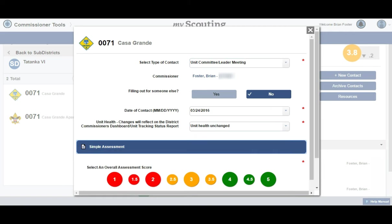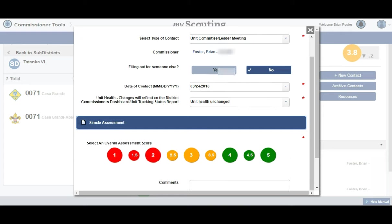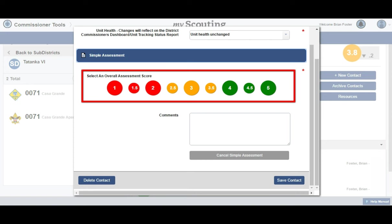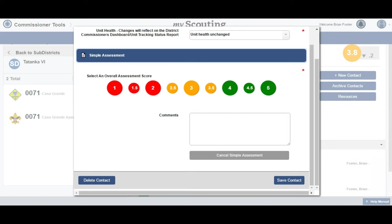We are taken to this screen where we scroll down to our next selection for an overall assessment score. This is selected using the 1 to 5 score range, which includes half-point increments. Simply click on the score you wish to assign. In this case, we are assessing this unit's health at a 3.5.